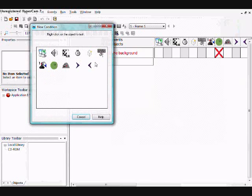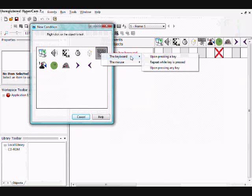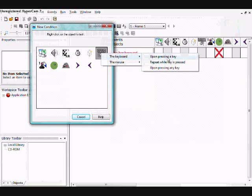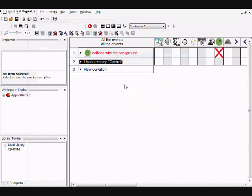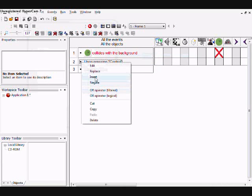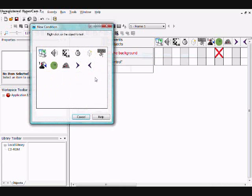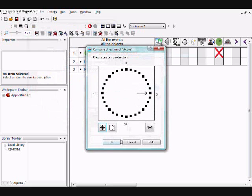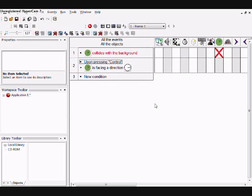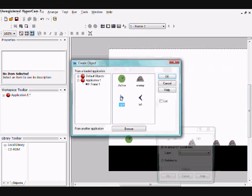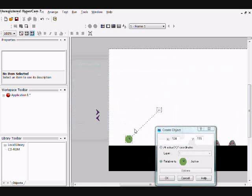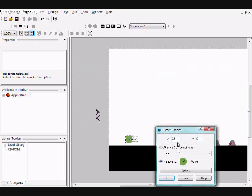So, go to the event editor, and when you click control and you're facing right.